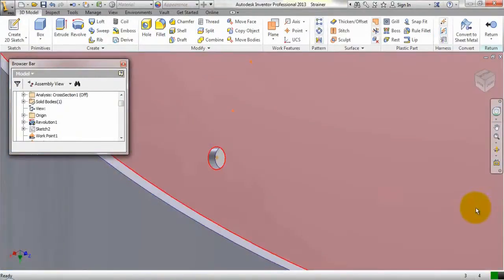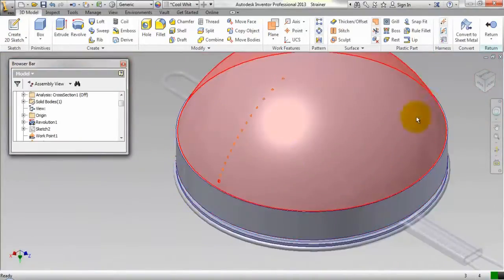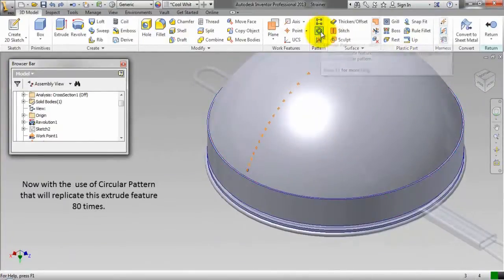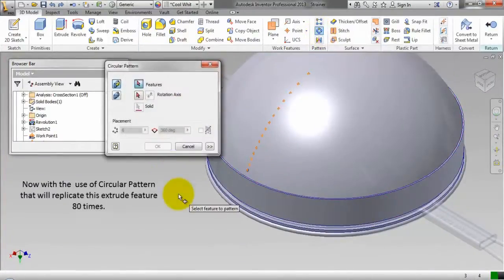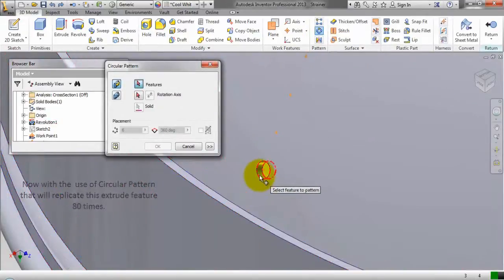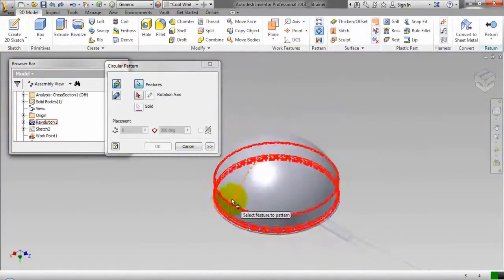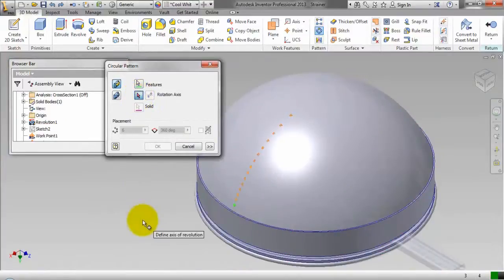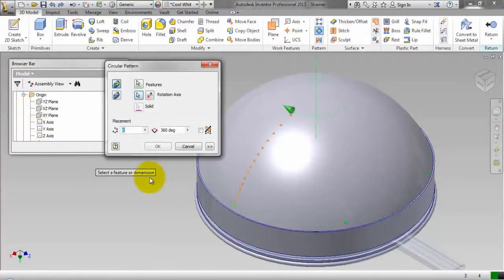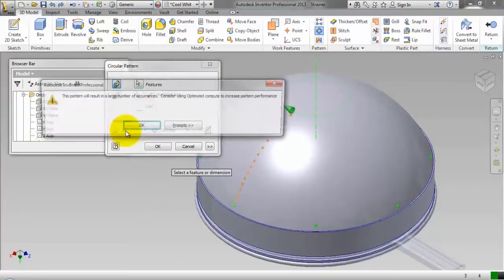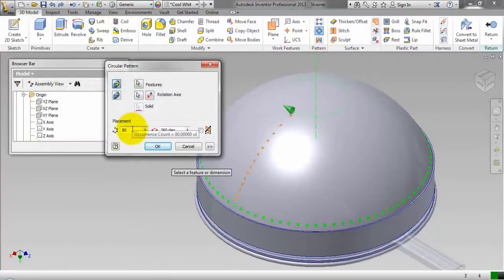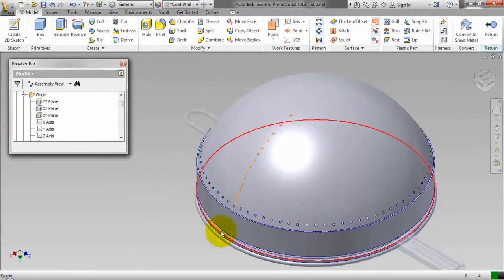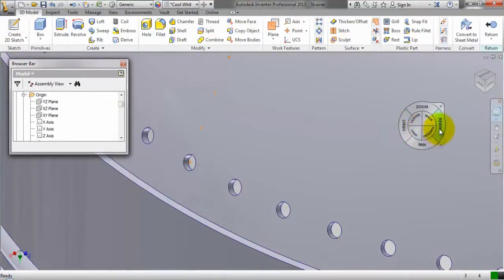Turn off the visibility of the work plane. Now we will use circular pattern that will replicate this extrude feature 80 times. First select the feature, then the rotation axis. We will select the rotation axis as Y axis from the browse bar. In the placement field, type 80. All the holes are now created.